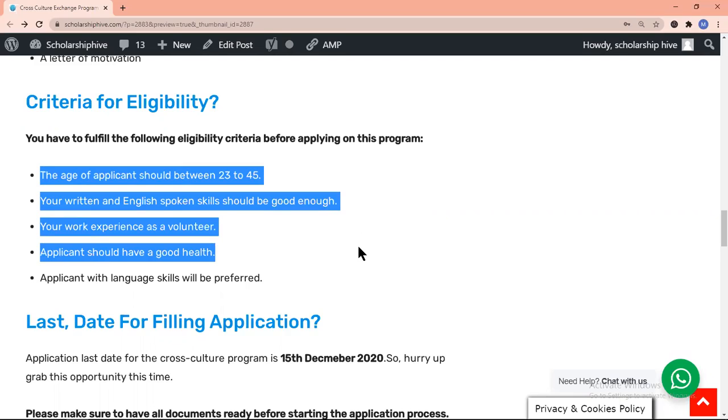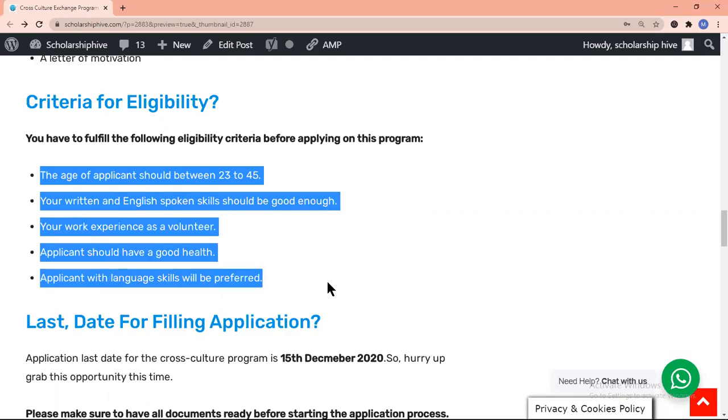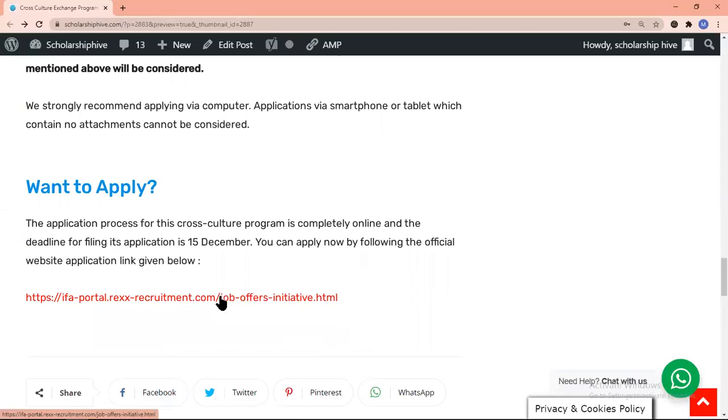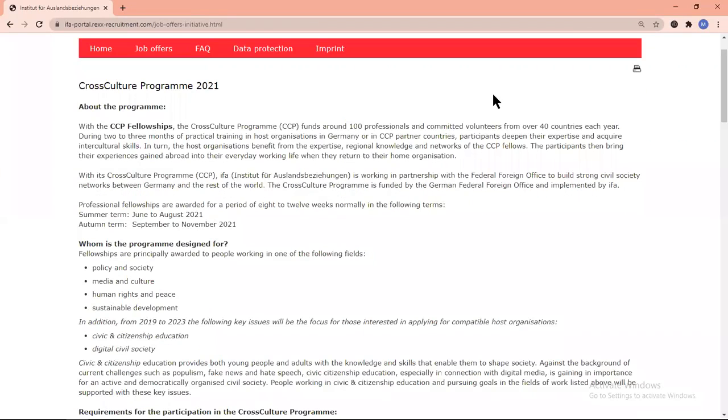Applicants with language skills will be preferred. The Cross-Culture Exchange Program of Germany welcomes 100 candidates from 40 countries each year. It is an international exchange program in Germany, and all participants will gain an experience of intercultural skills.